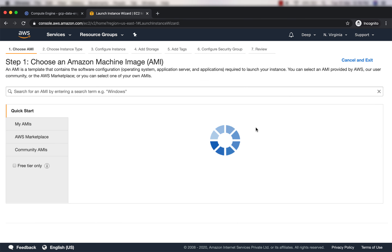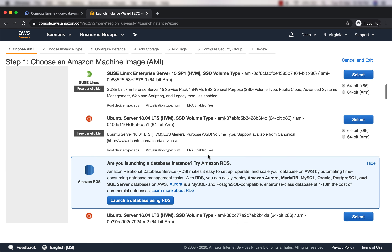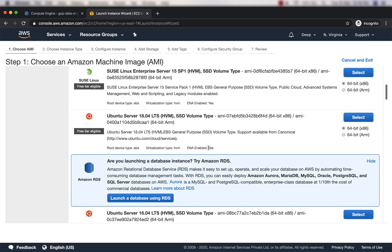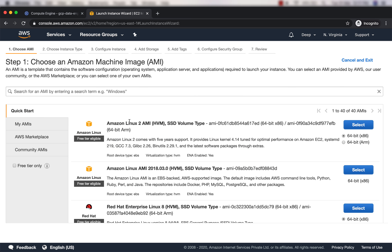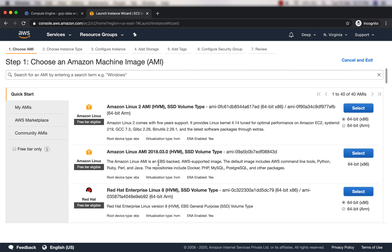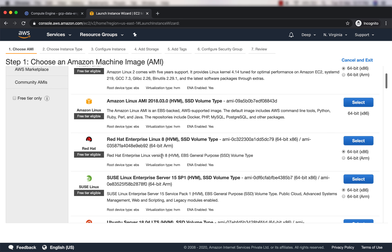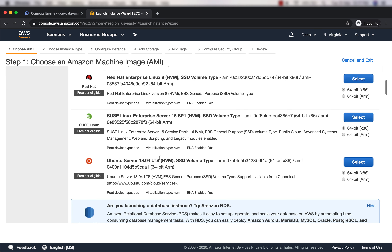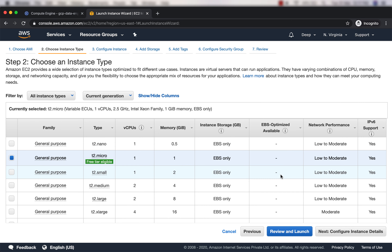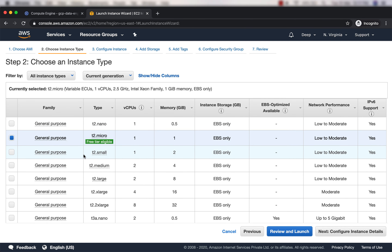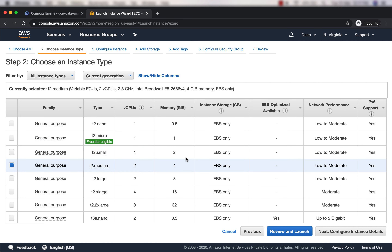Click on Launch Instance. In the AMI selection, I'll select Ubuntu Server - I'll not use Amazon Linux 2, Amazon Linux 1, Red Hat, or SUSE. I'll select Ubuntu. Click Select, and then you have to select the instance type where you have at least two vCPUs.